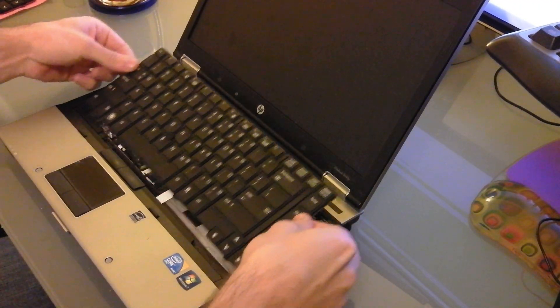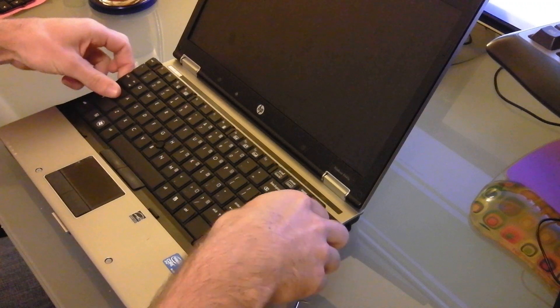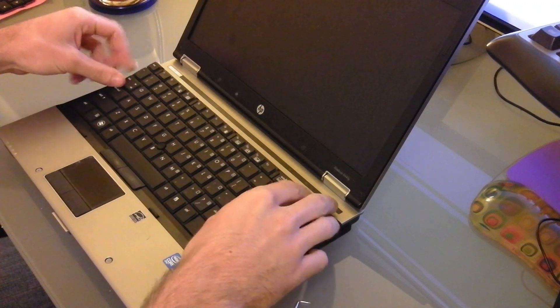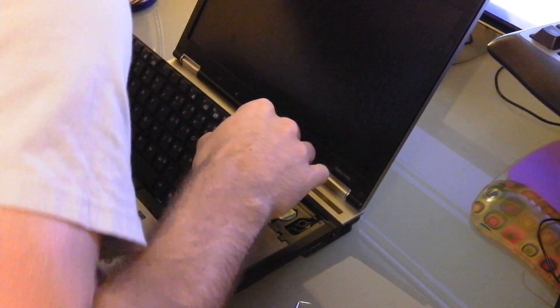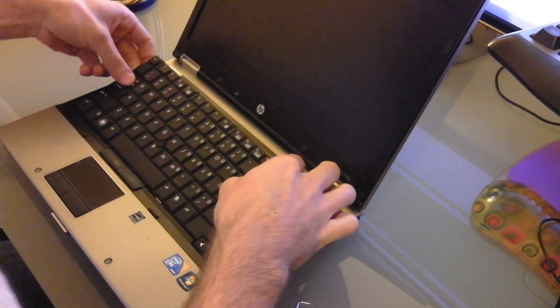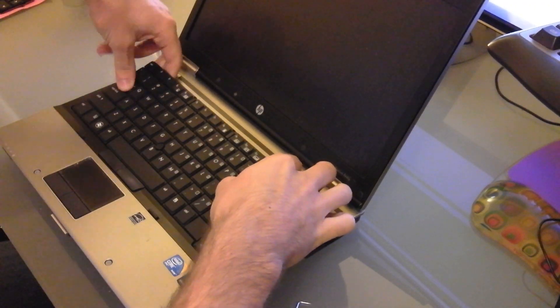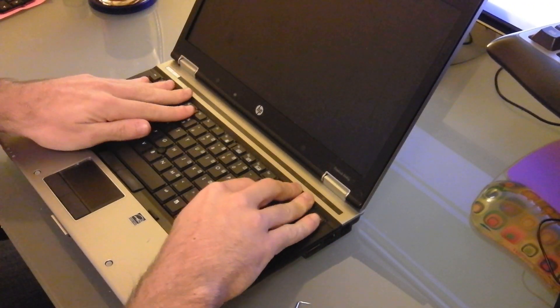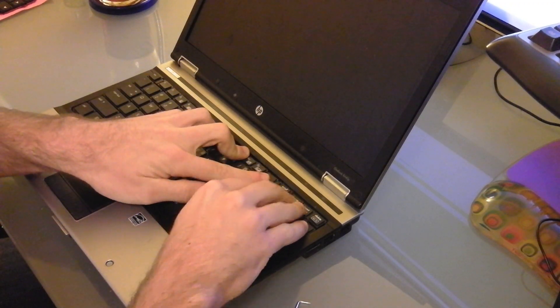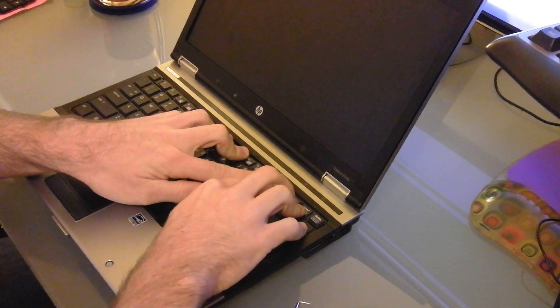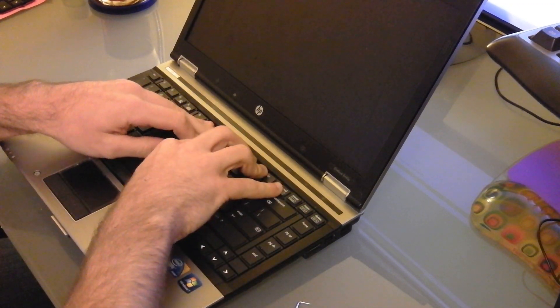And then when you put it back in, you want to put it in kind of an angle. Seat it down fully, and then lock these in.